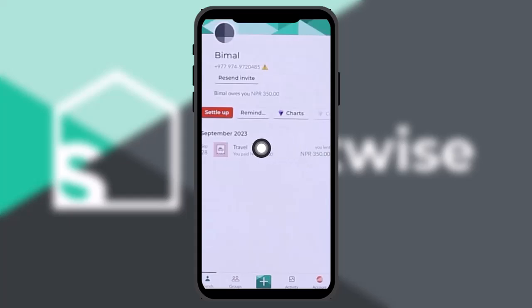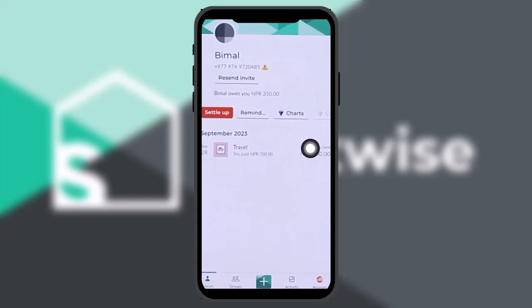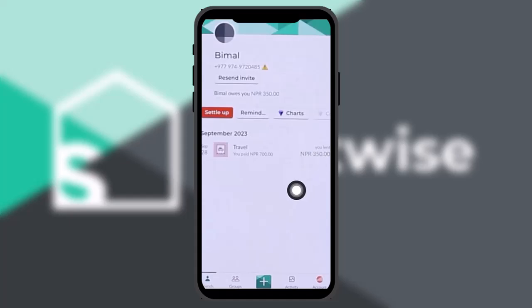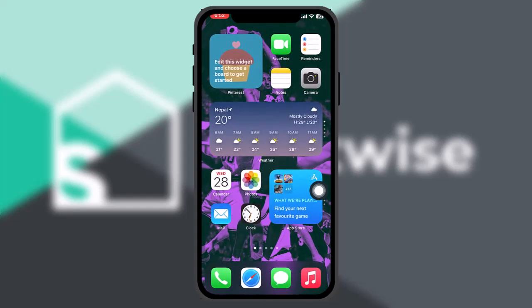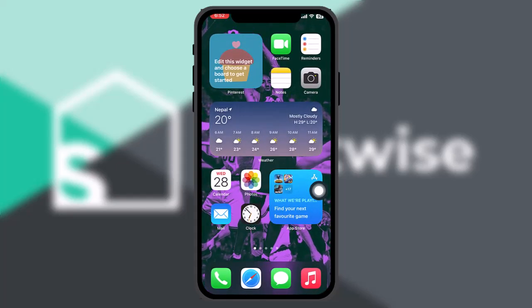To delete the activity in Splitwise, simply slide to the right and you will find a delete option in a red button. Tap on it, then tap OK to confirm the deletion. Once you hit OK, your selected activity will be deleted. And that's basically how to do it.